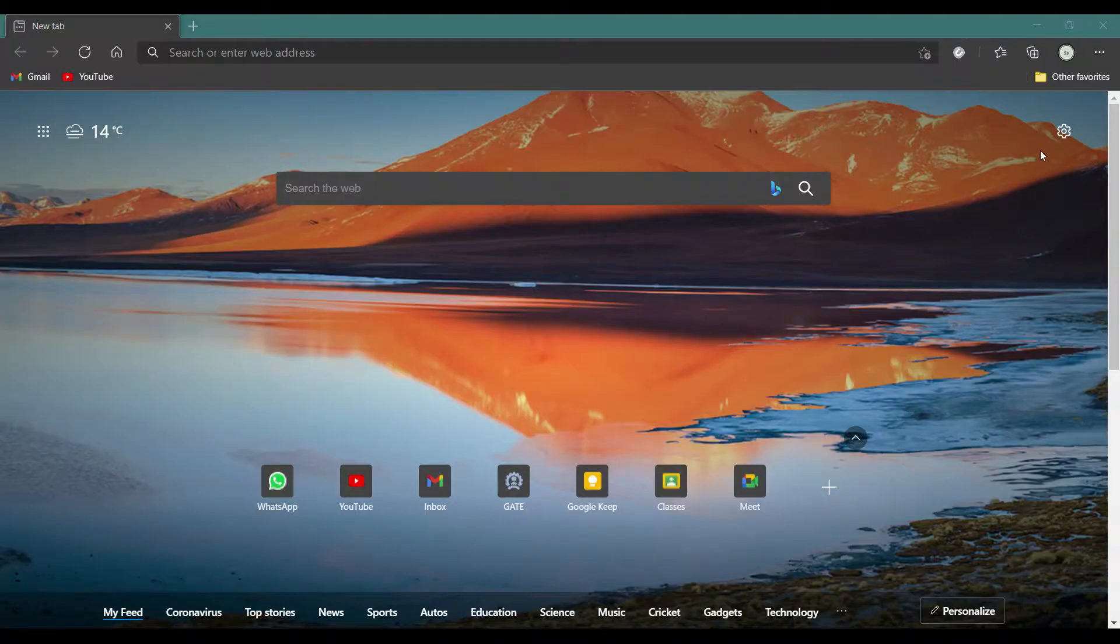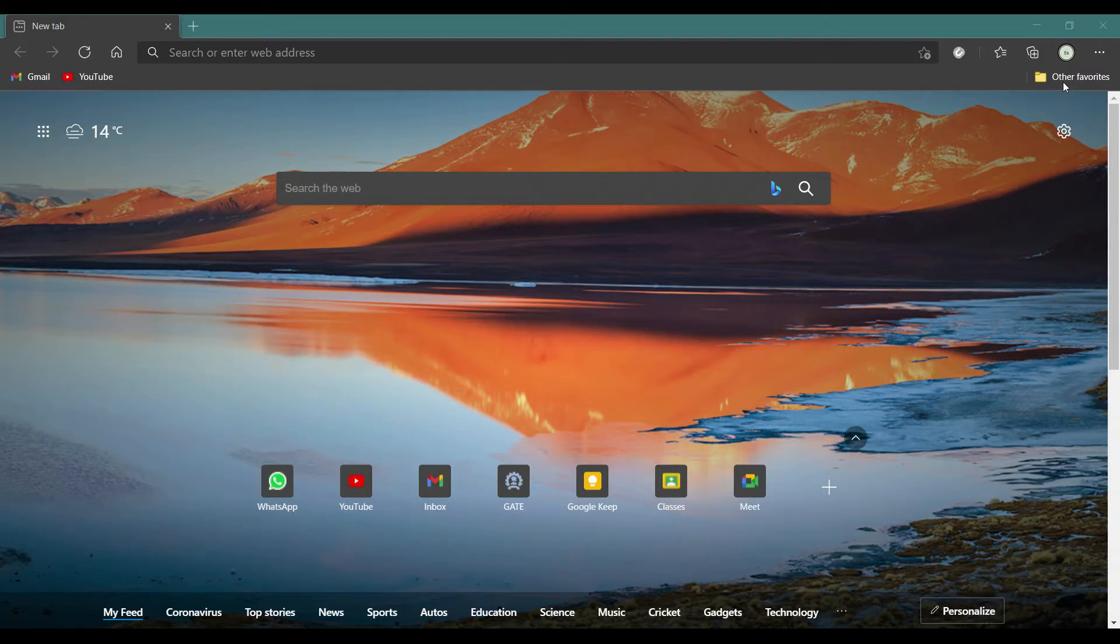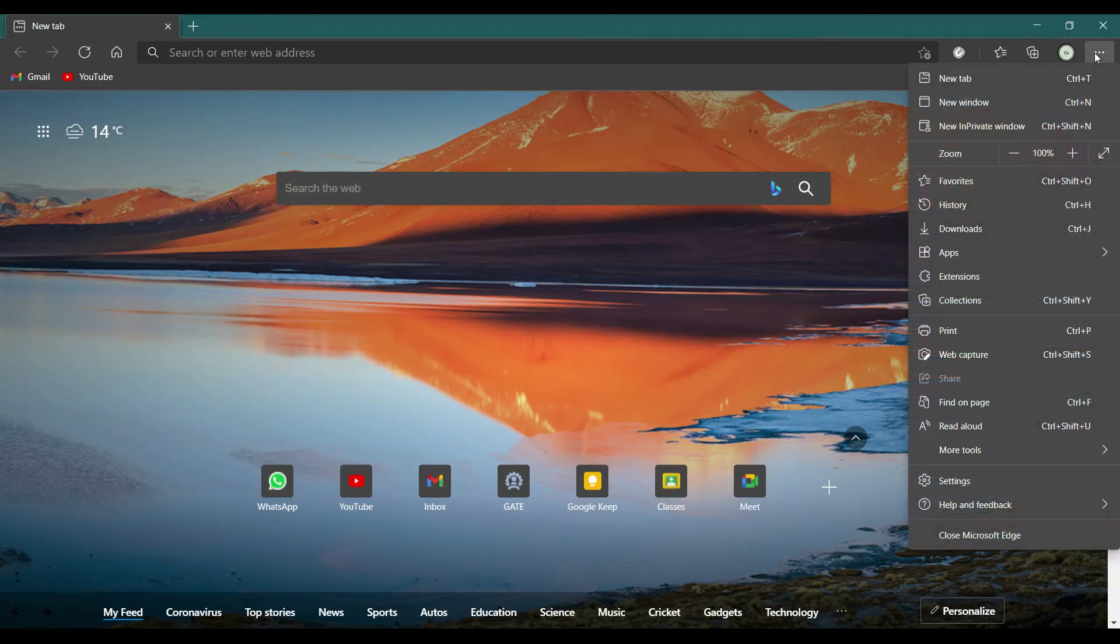Firstly, on the Edge home screen, click on the horizontal three-dot icon, then go to Settings.